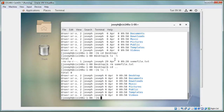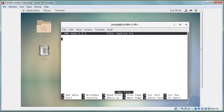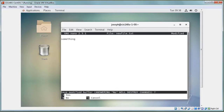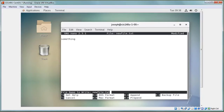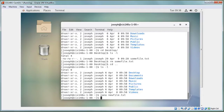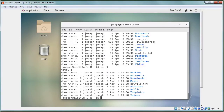To edit files, use nano: 'nano newfile.txt', type your content, press Ctrl+X to exit, confirm save with Y, and press Enter to keep the filename. Use cat to verify the file contents.